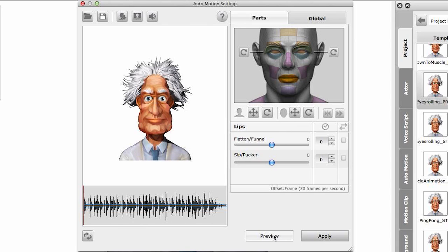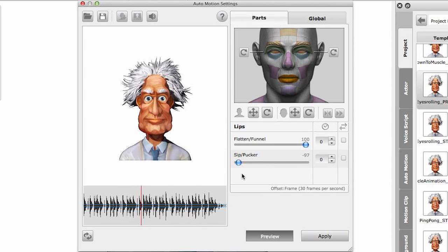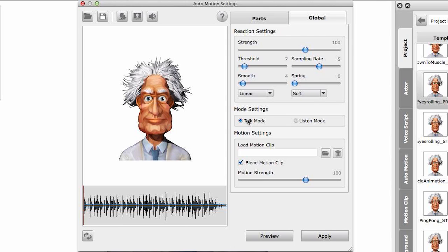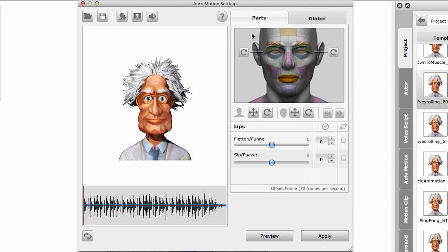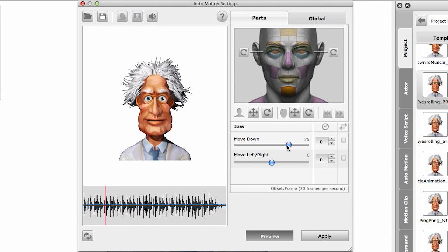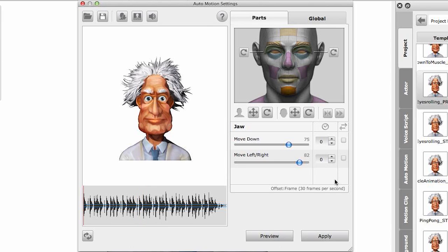Let's reset and go to the lips now, where I can flatten or funnel them, have them sip, or pucker the lips. One thing to mention: you will only have mouth animation if in the global settings under mode settings you have talk mode on. If you have listen mode, you will not get any mouth animation out of this character even if you're setting these parameters. Take note of that. Next, the jaw - pretty straightforward, move this down, and I can give it a ping pong effect too.